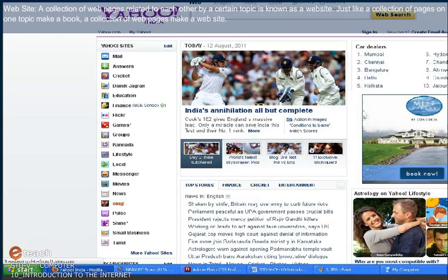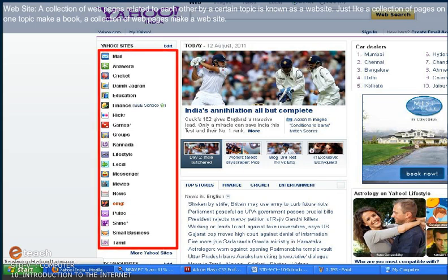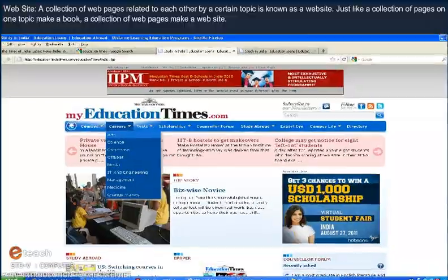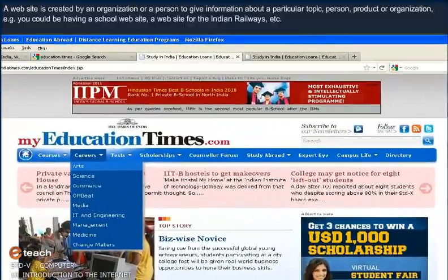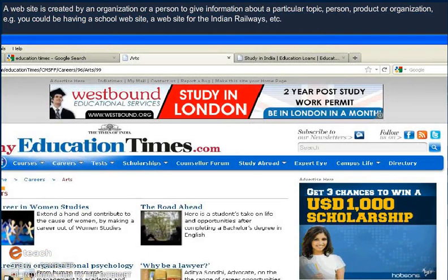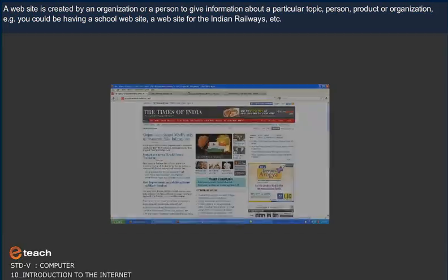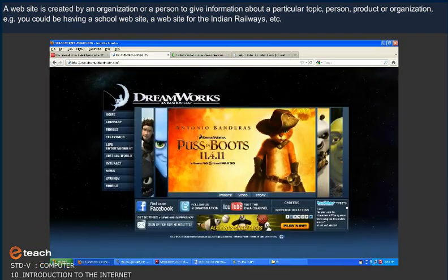Website. A collection of web pages related to each other by a certain topic is known as a website. Just like a collection of pages on one topic makes a book, a collection of web pages makes a website. A website is created by an organization or a person to give information about a particular topic, person, product, or organization.